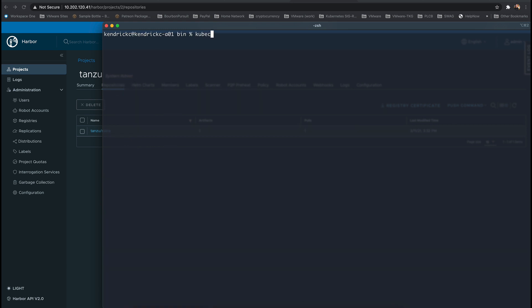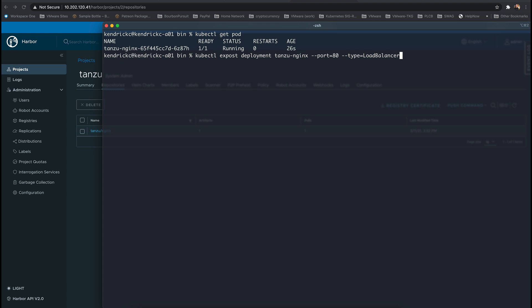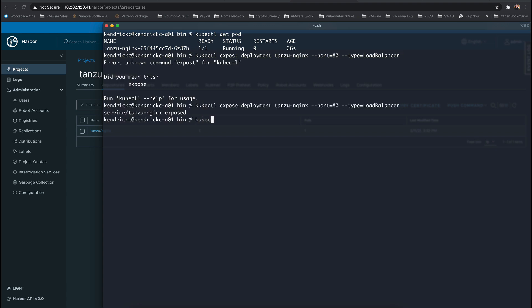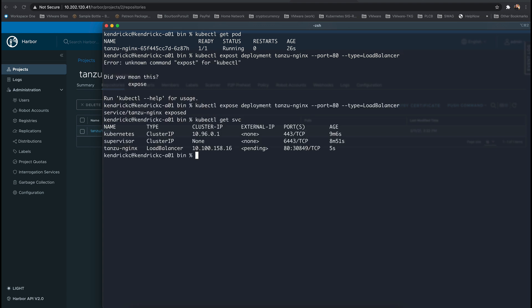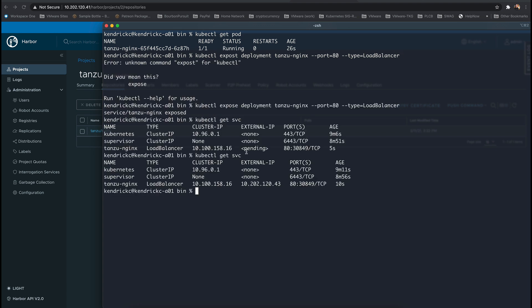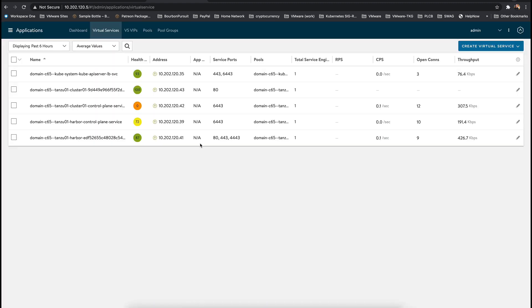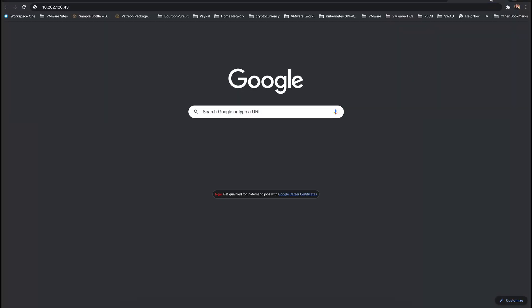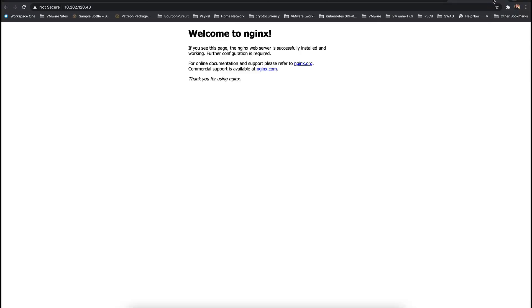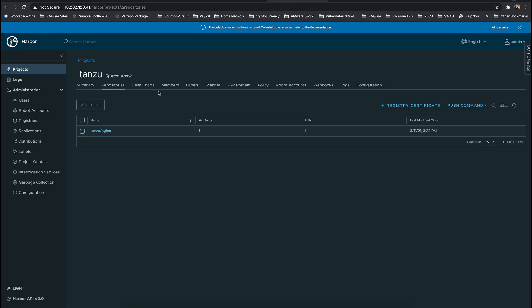We can also expose this deployment by using another service type of load balancer. This service will pull an IP from the pool that was specified in NSX-ALB and we can see that in the NSX-ALB user interface. Once we navigate to that IP address we can see that the Nginx web server is running and available.